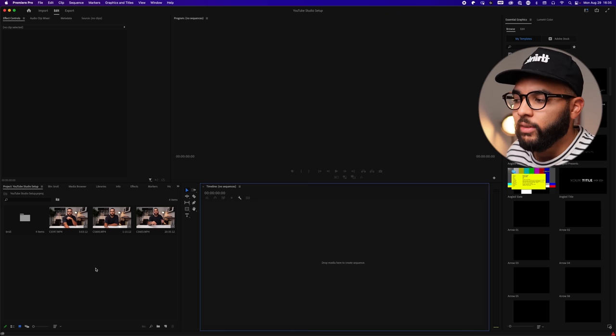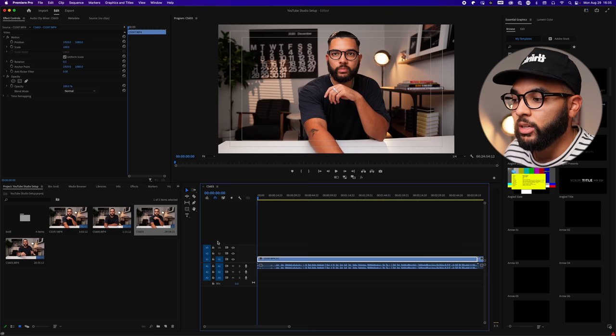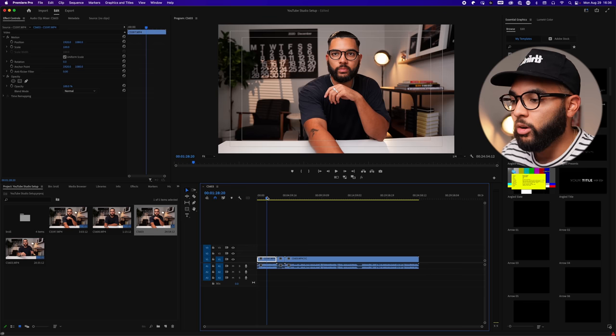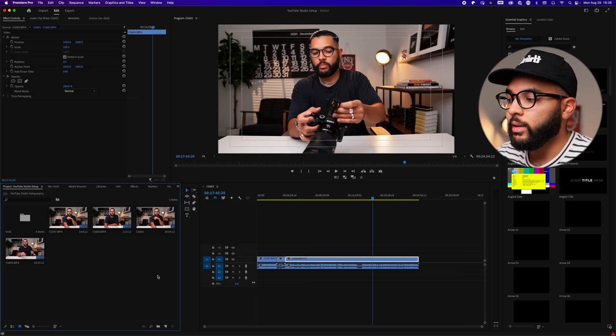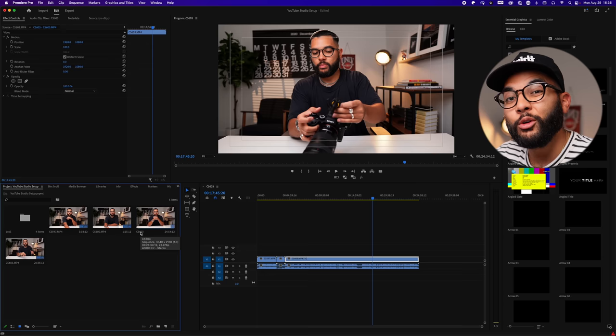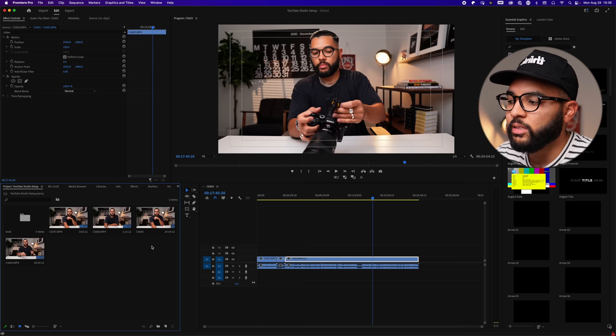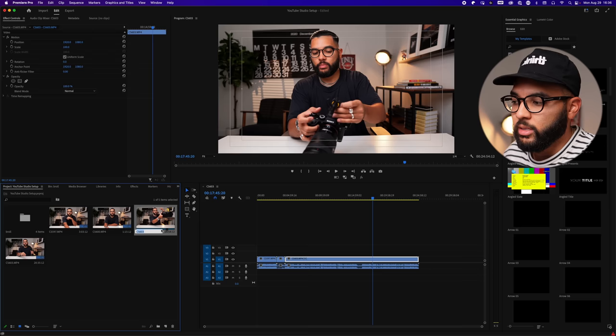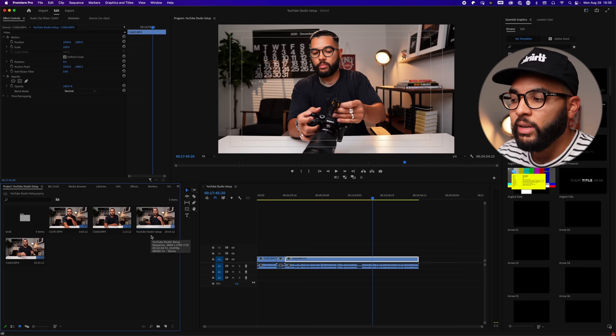I'm going to select all three A-Roll clips and drag them from the first clip down into the timeline. Now all my A-Roll clips are in chronological order inside a sequence with the correct sequence settings. You'll notice the timeline created the sequence based on the video file name, which I'm not a fan of because over time you can get lost. So we're going to change the title of this sequence by clicking on it and typing 'YouTube Studio Setup.'